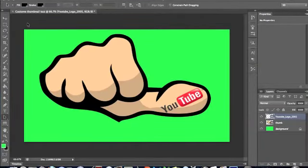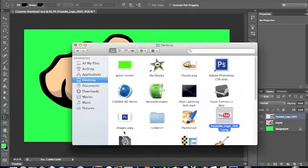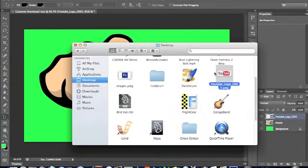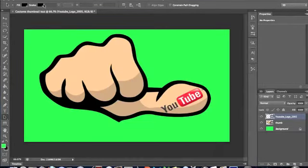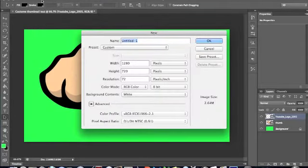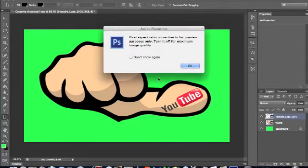And then again do the same thing as I showed, except this time you want to do file, new. No, you don't have to name it anything.